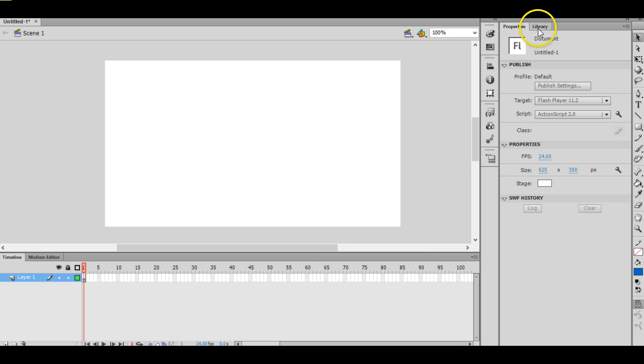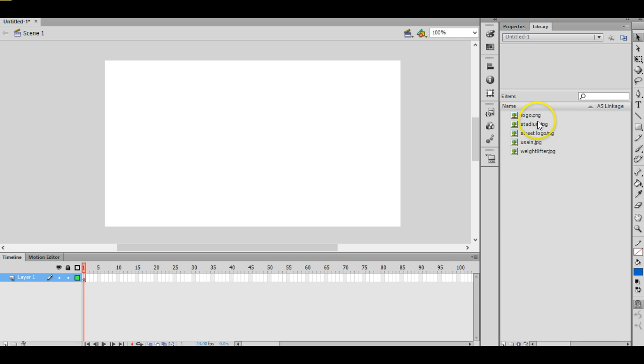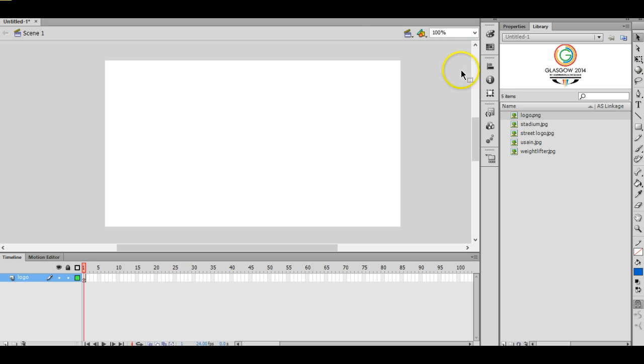And then they should appear in the library. The library you can find over here on the right hand side, and then there's all of your images. So we're going to use these one at a time. I'm going to start with the one at the top of the list over here on the right. Now to make things a little bit easier, it would help to have layers that correspond to the names of your images.